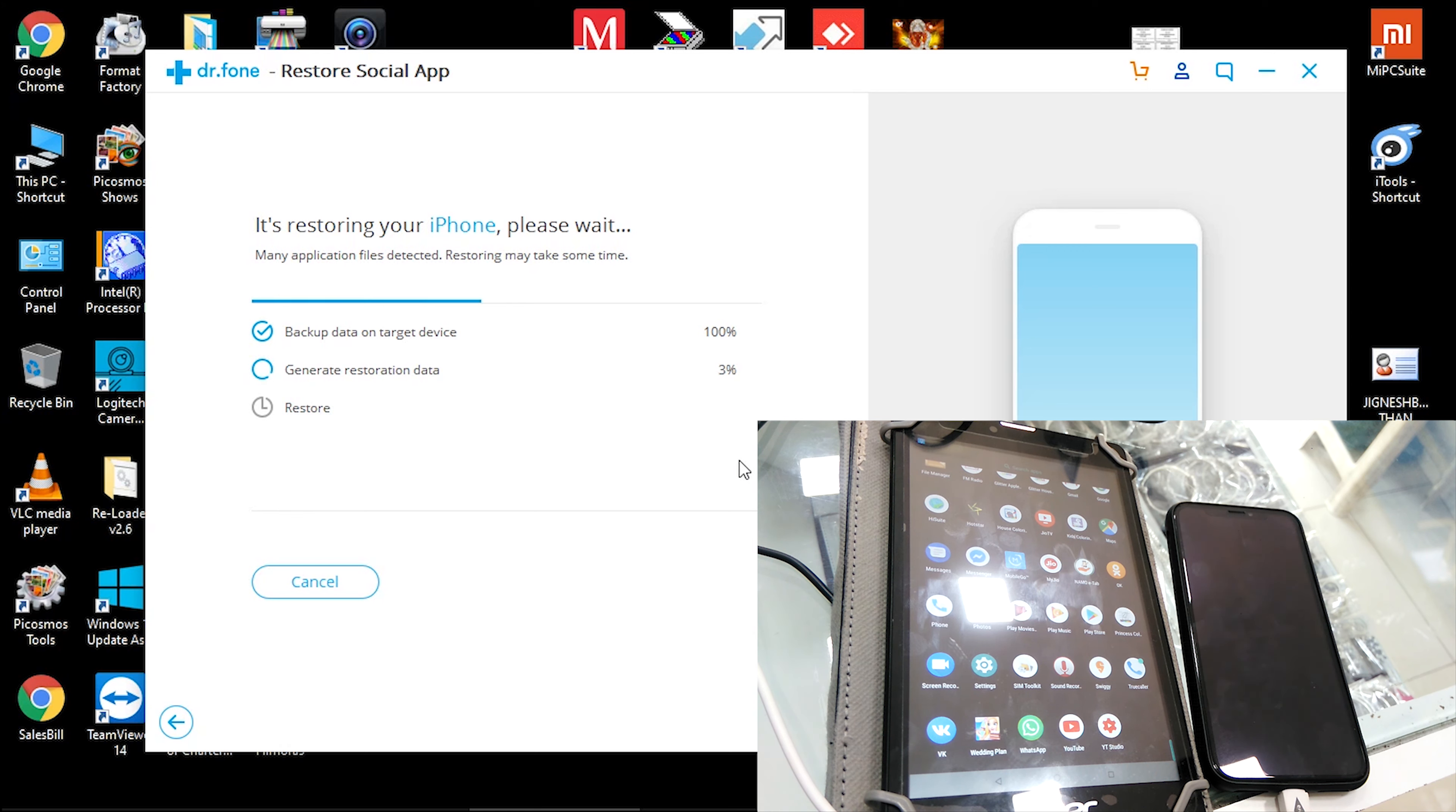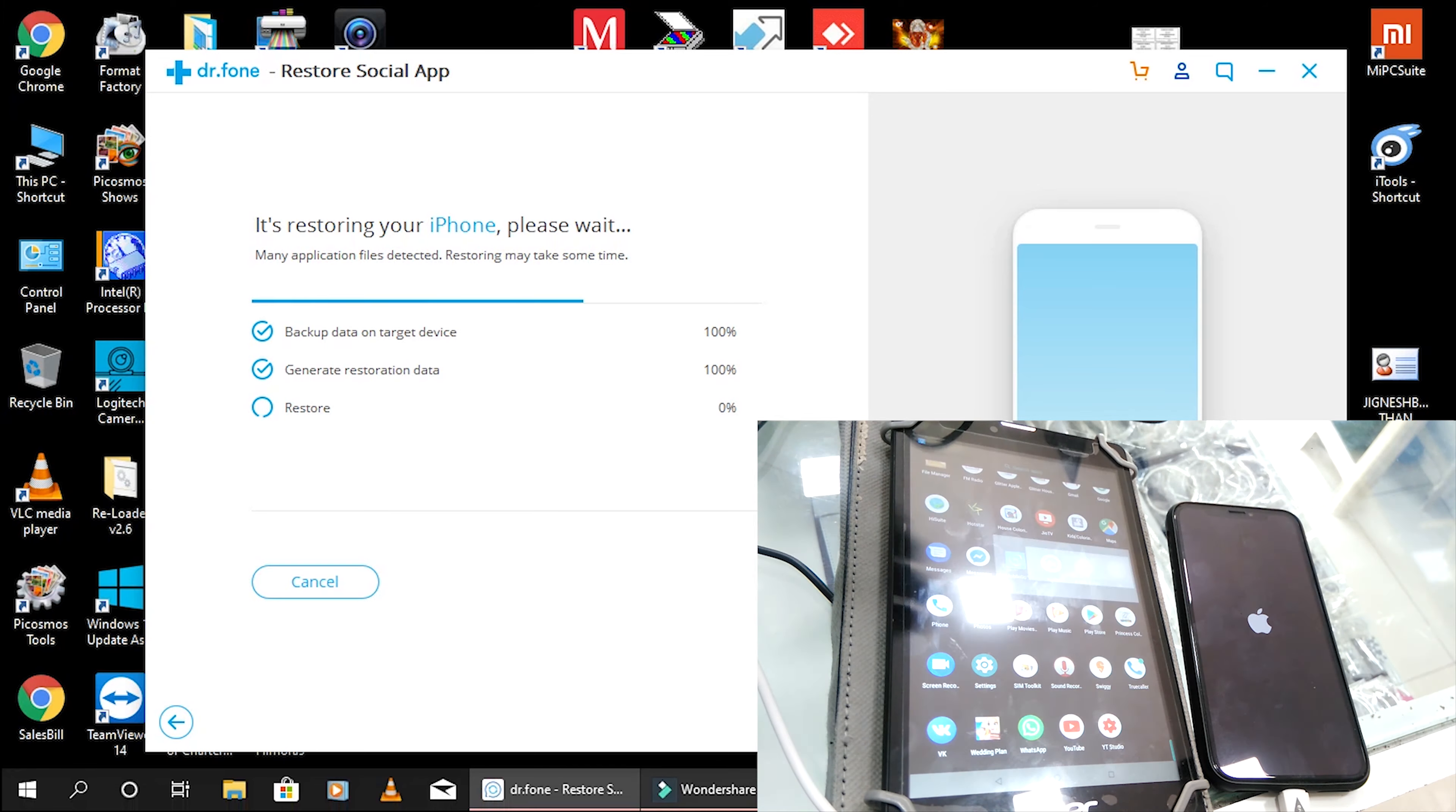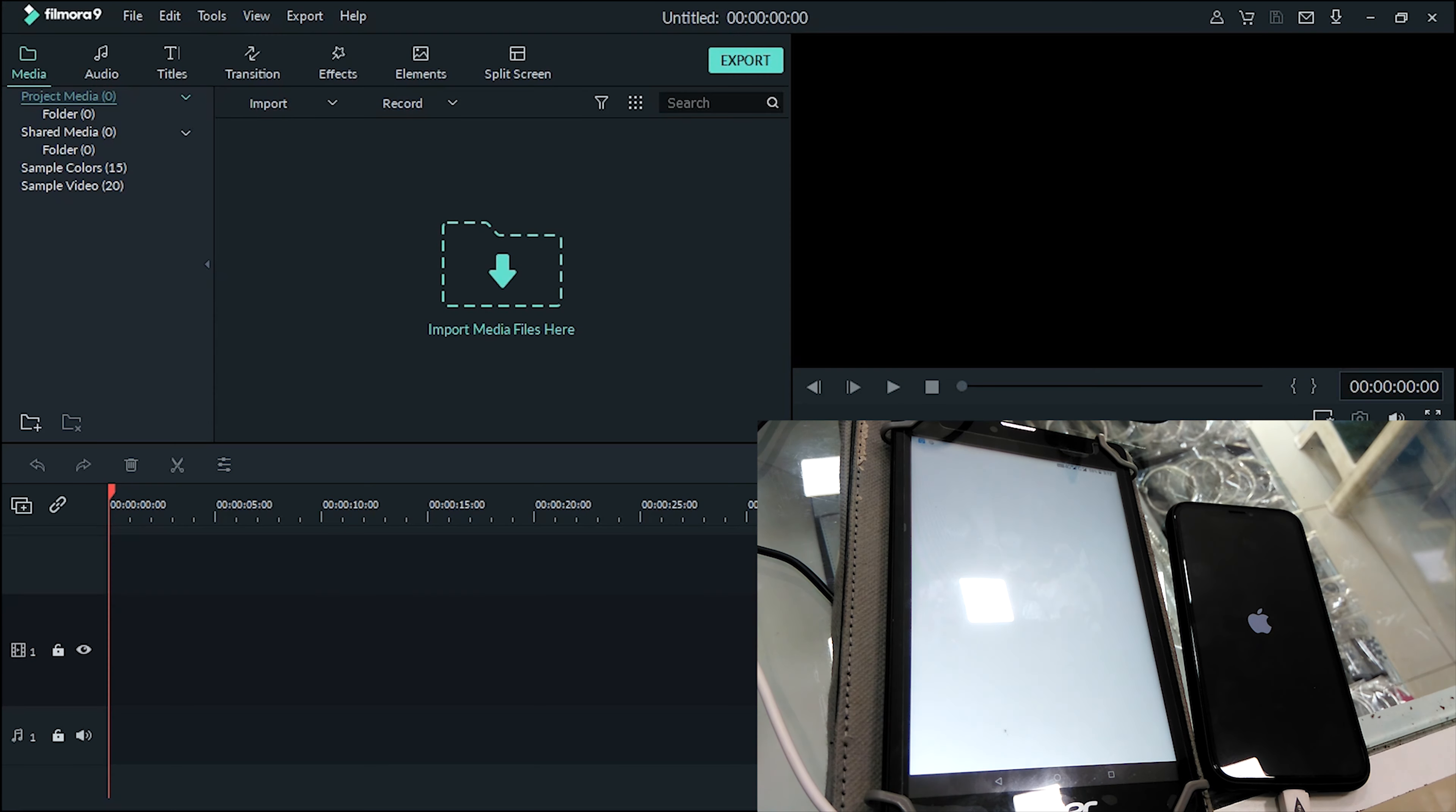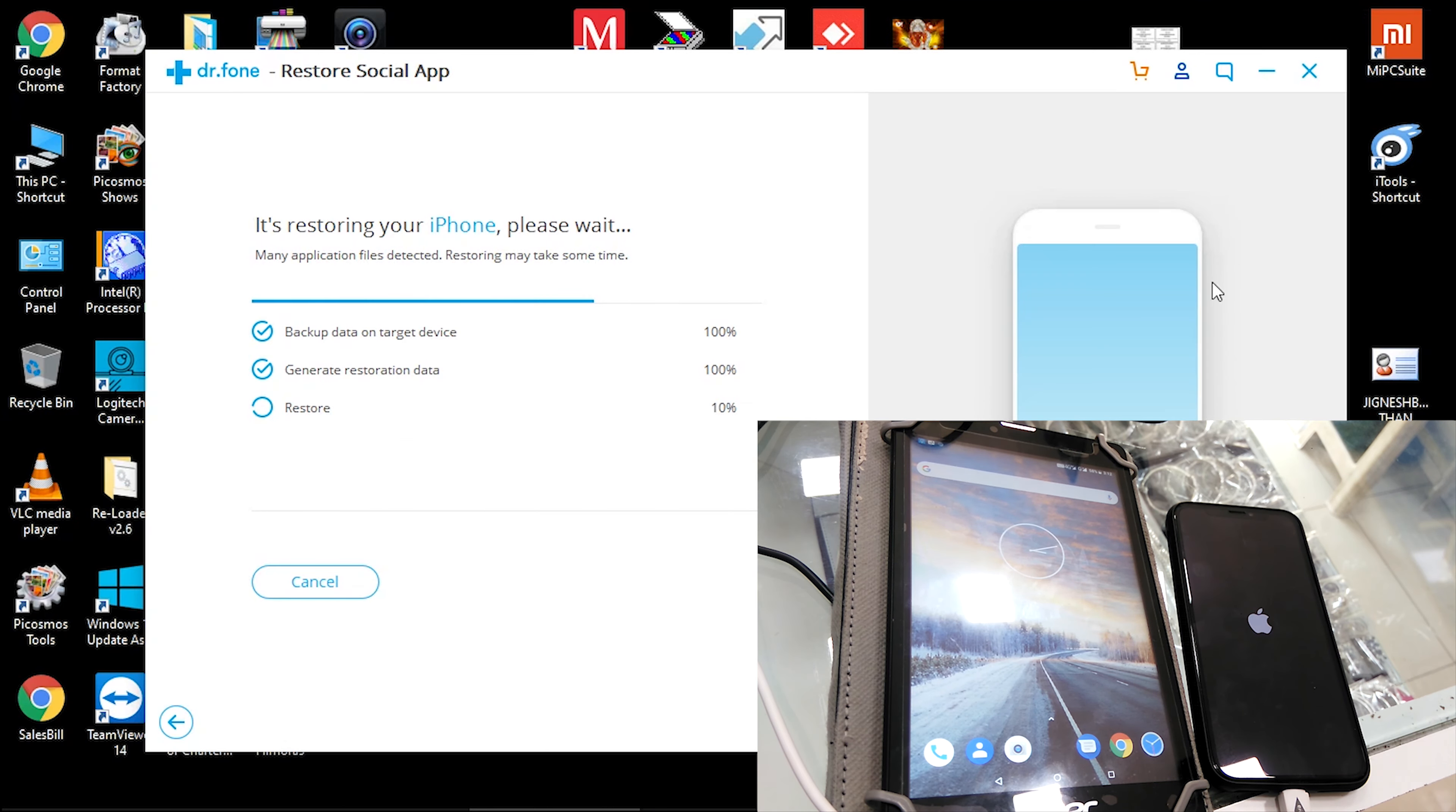During this process, do not disconnect your phone. Keep it connected until the process on both phones completes. Then you can view Android WhatsApp messages on your iPhone. If there is a large amount of WhatsApp data detected on your Android, it will take some time to complete the process.